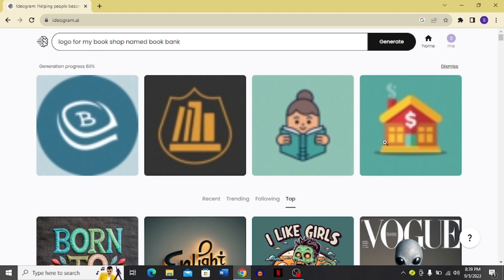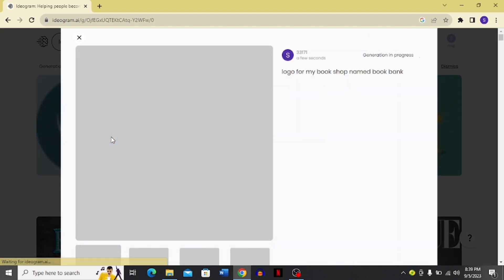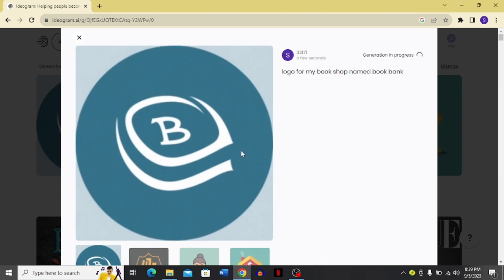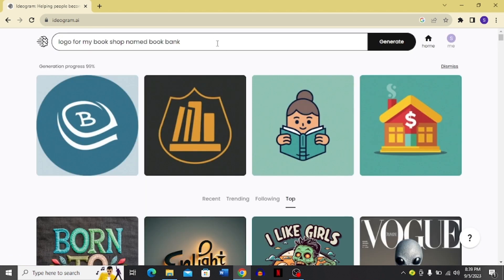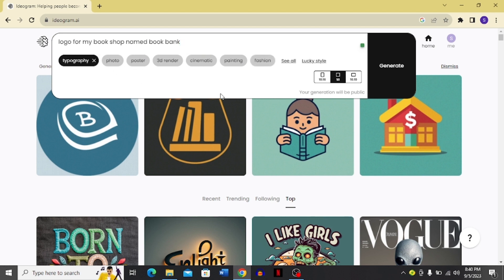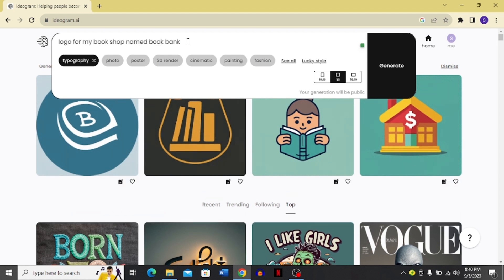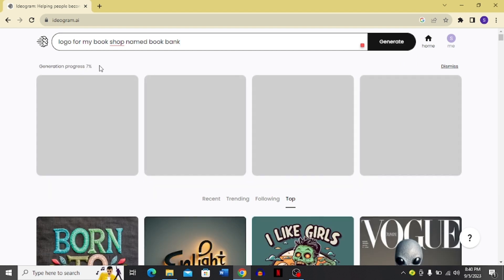Here you can see it has generated logos for my bookshop BookBank. People are saying that Ideogram has come above Midjourney — let's see if that's true. I have four logo options to choose from. I'm going to click the filter option and choose the typography filter to refine the generation further.